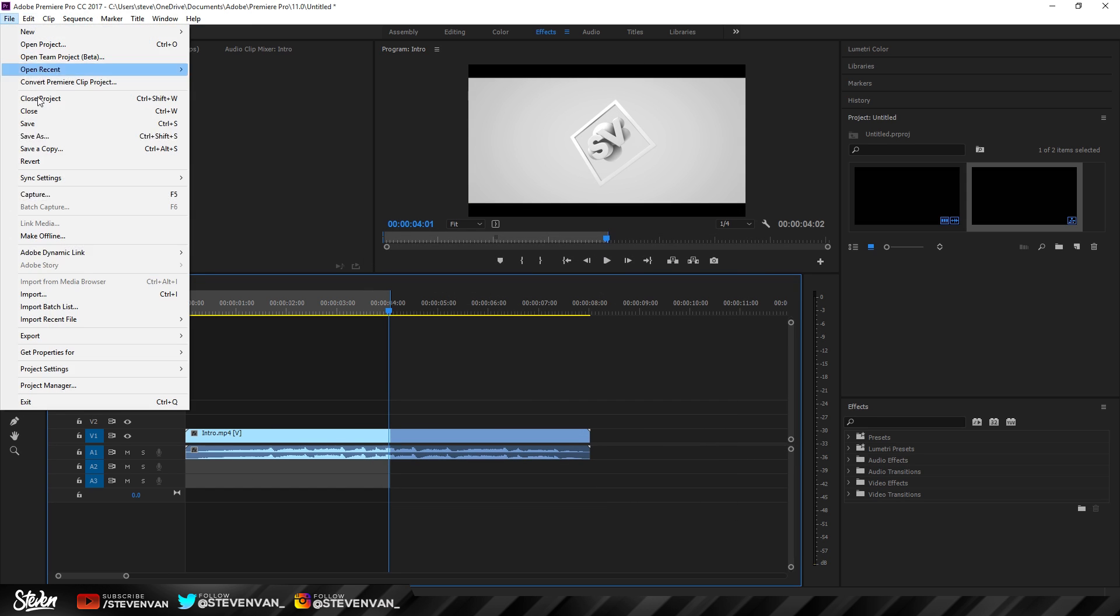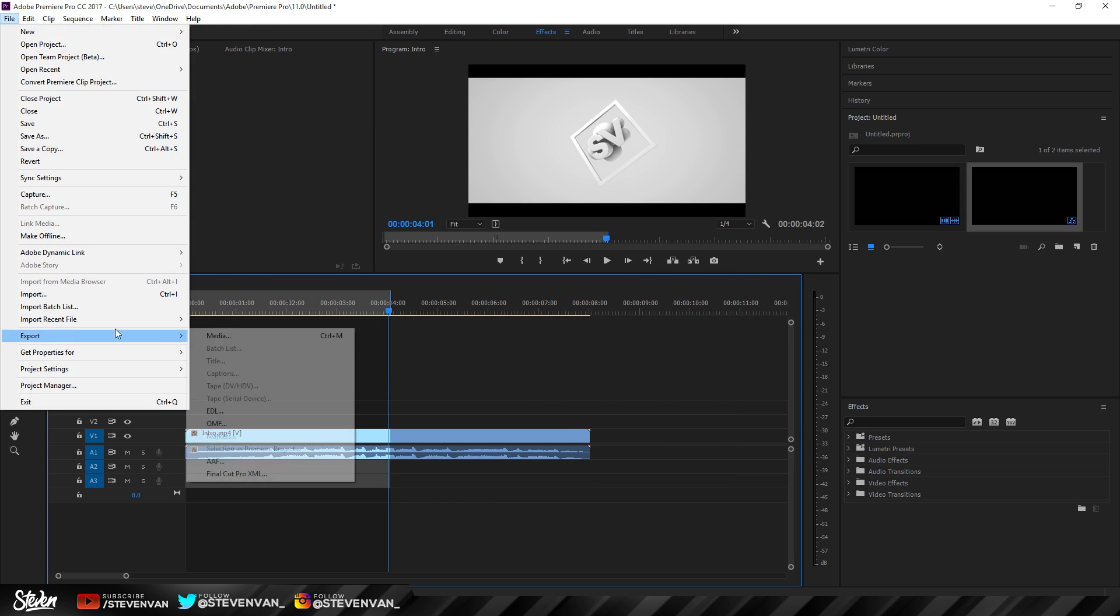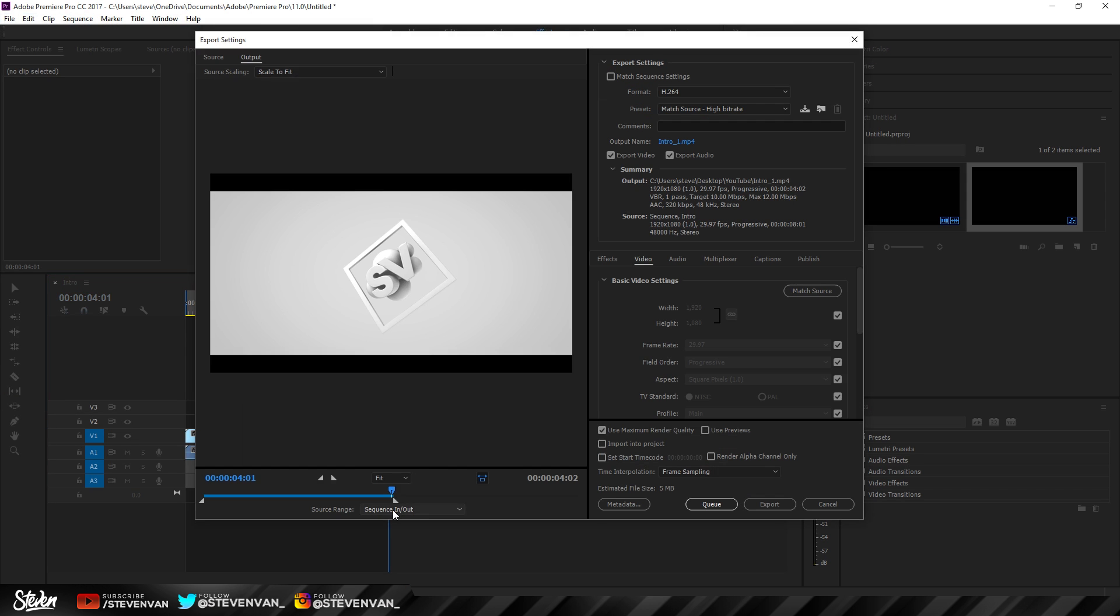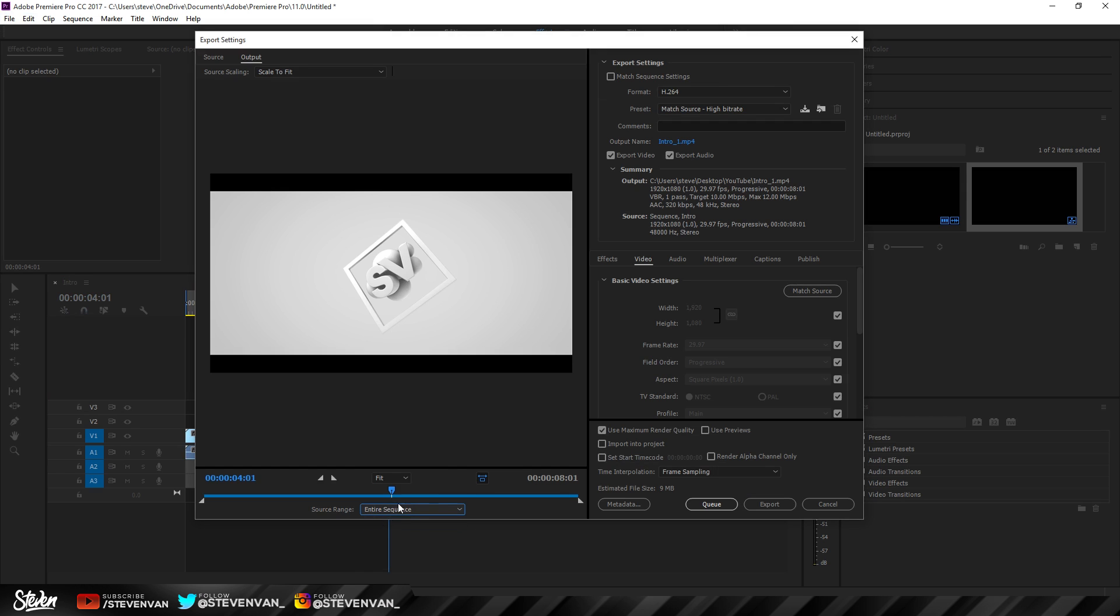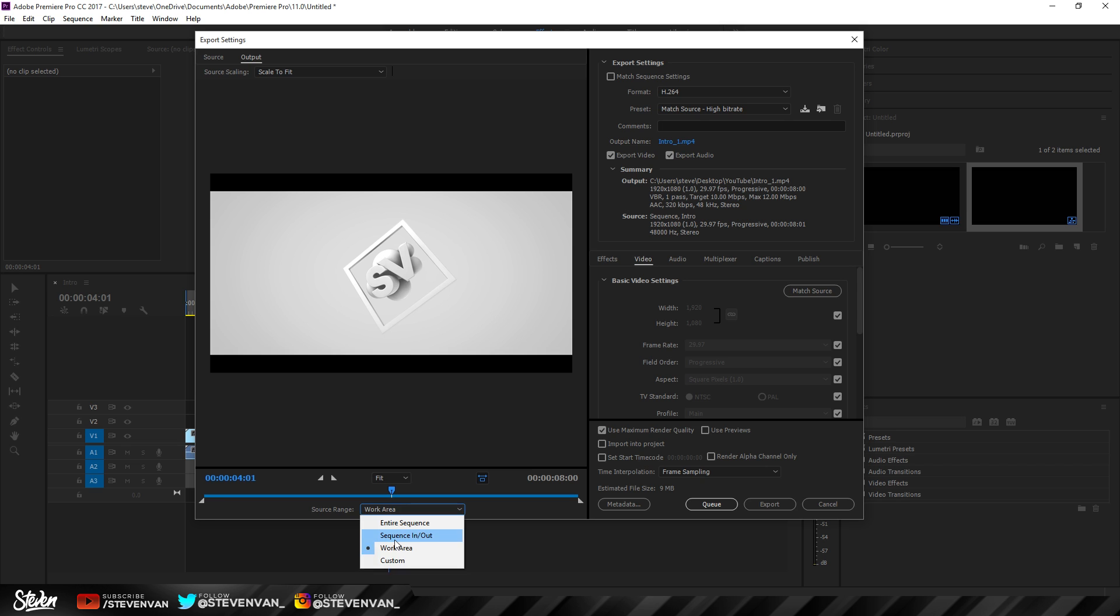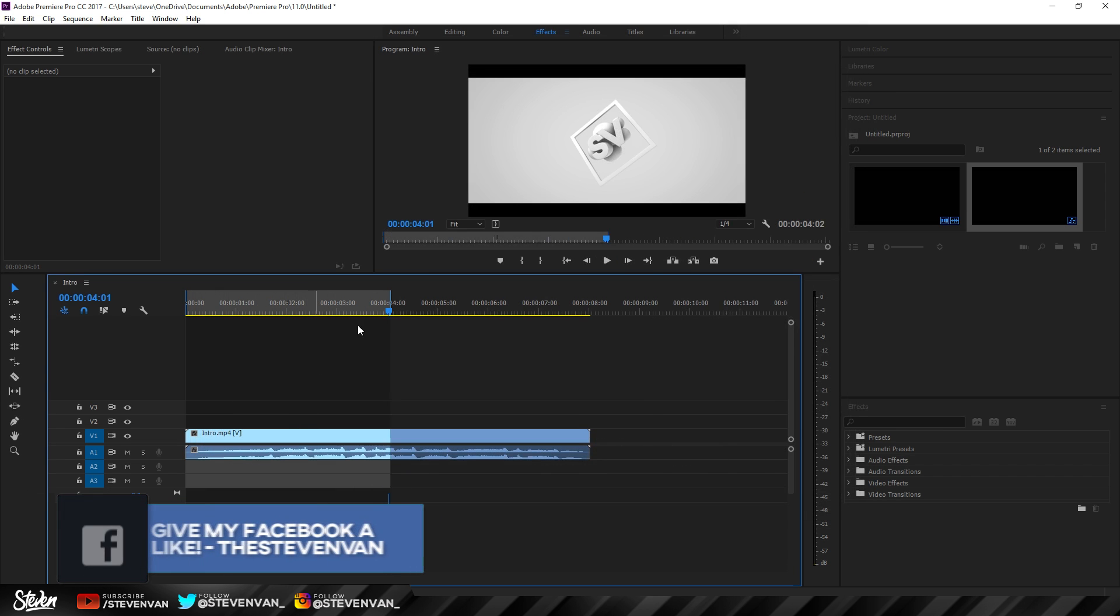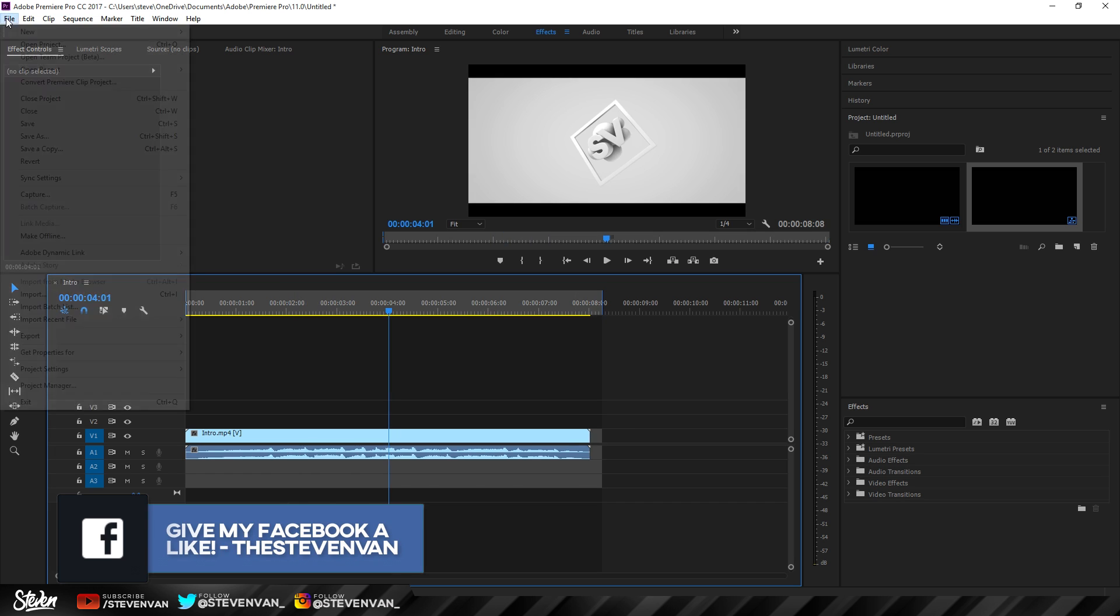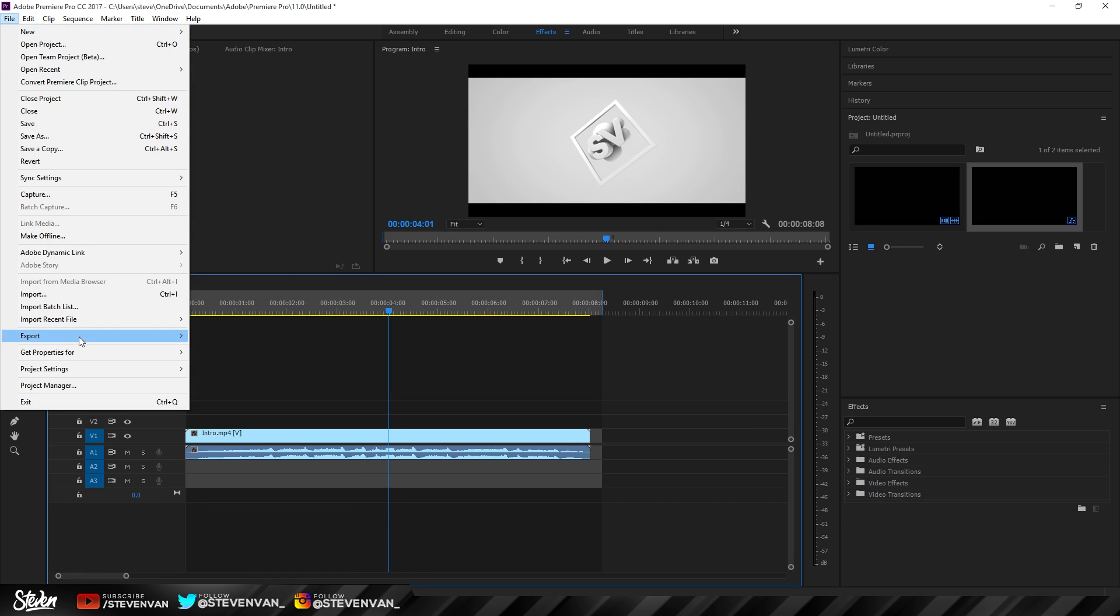Once you're done that, go to File > Export Media. First, you want to select if you want to render the entire sequence. Work area is everything on your timeline, or you can render the sequence in and out. This highlighted part - you want to render part of it or the whole thing, you can decide.